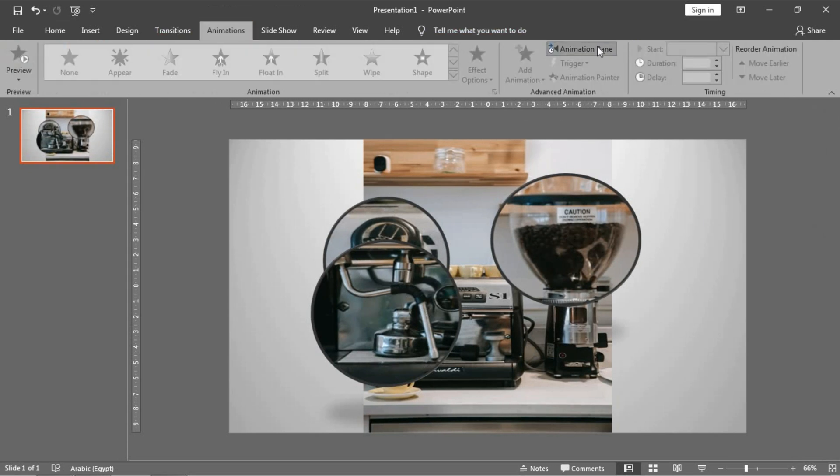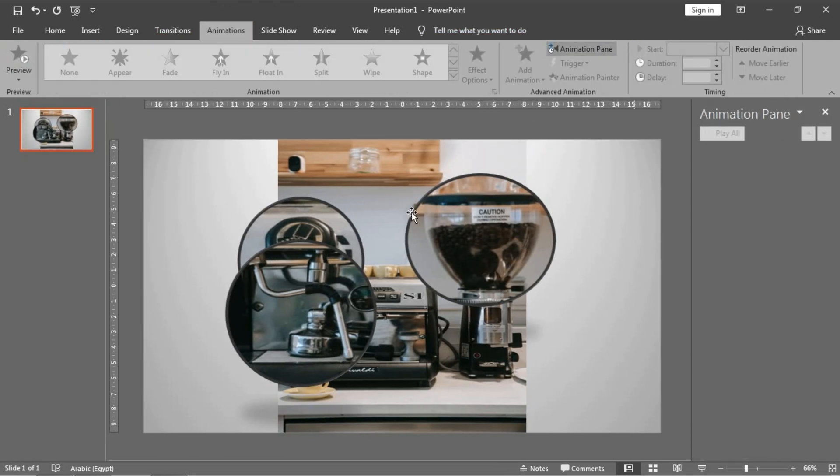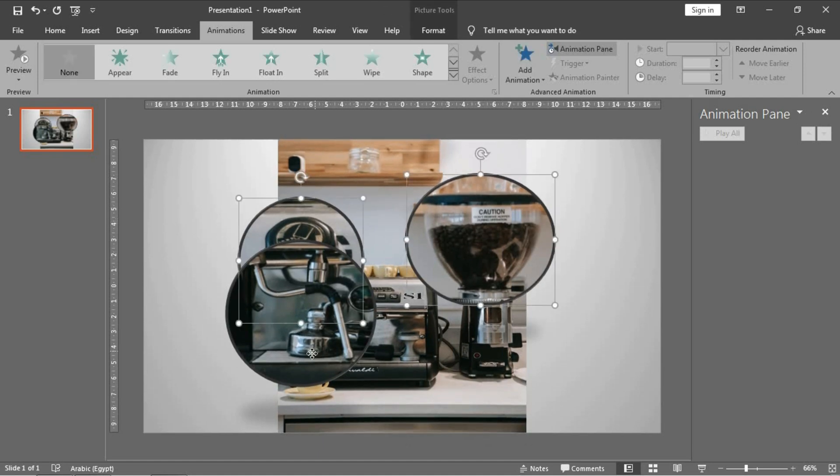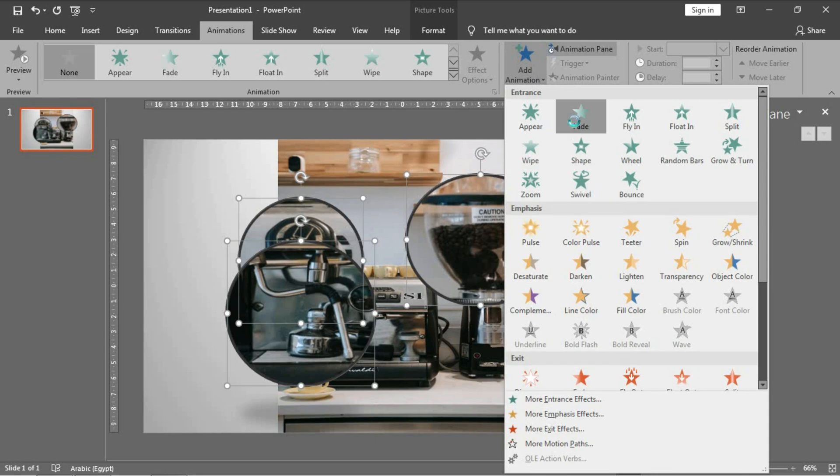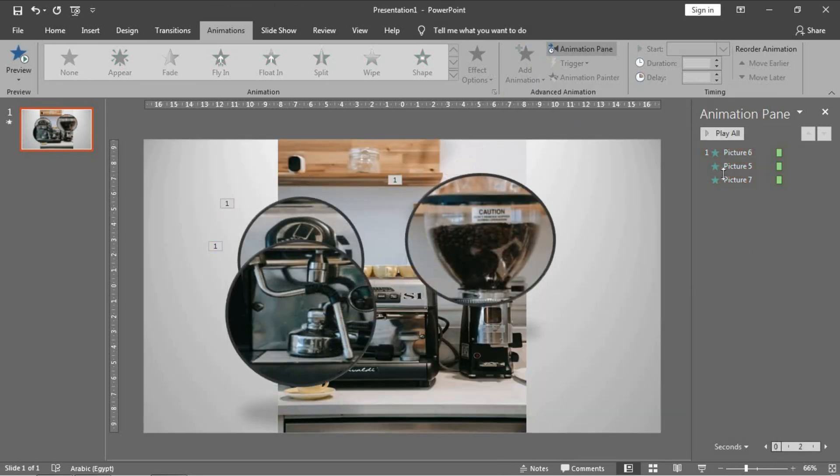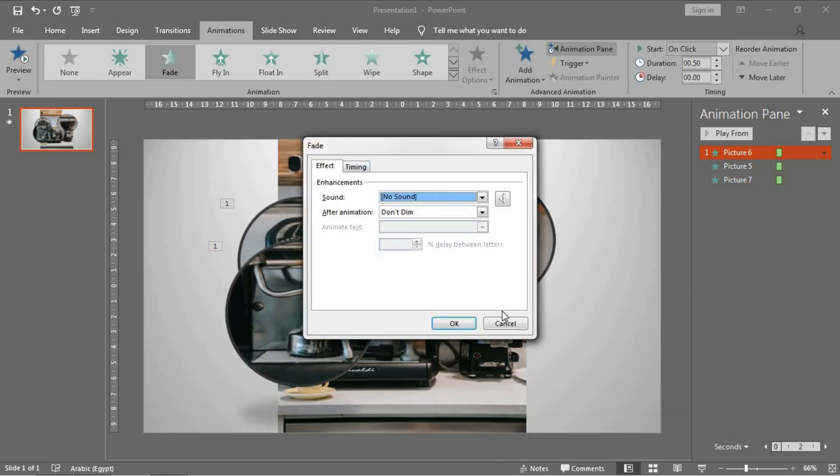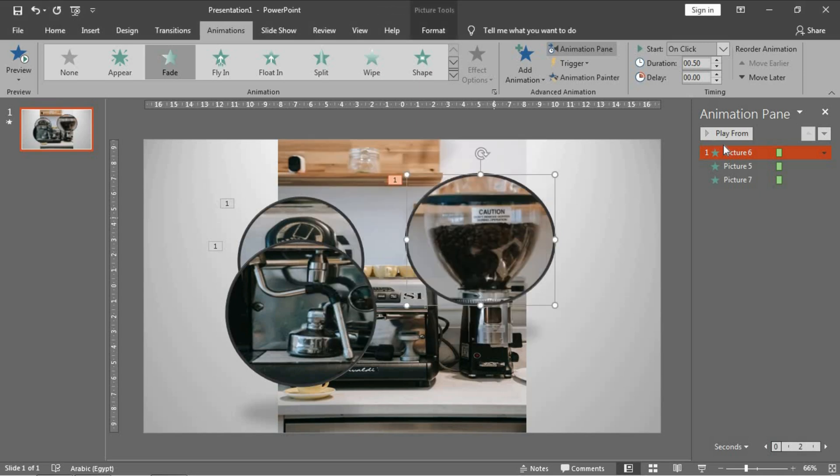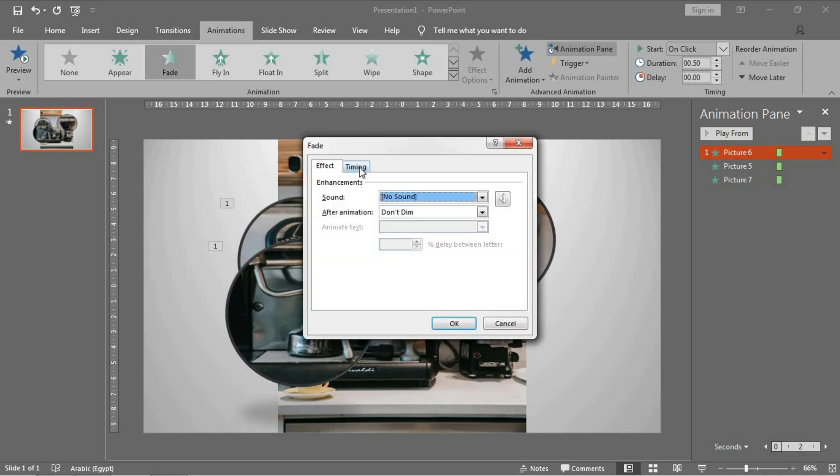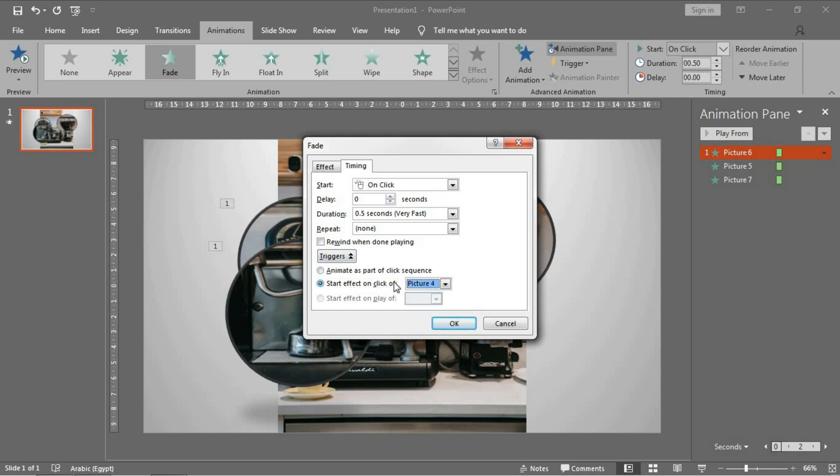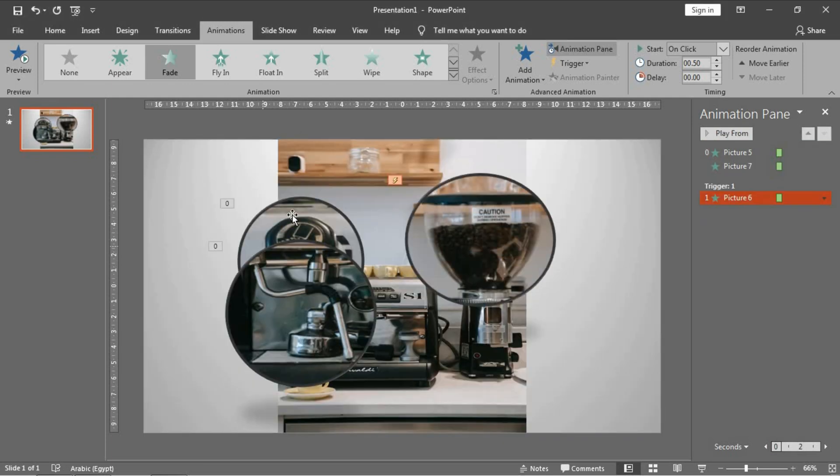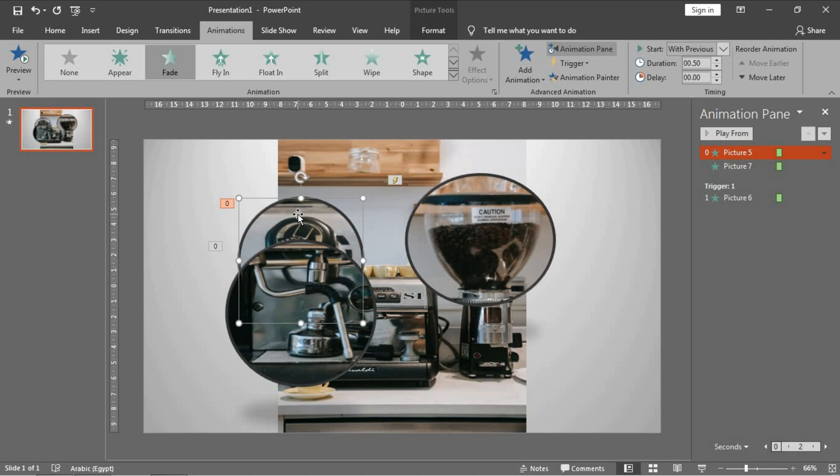And make an entrance effect to all of them. Fade is a fit. Now go to each one of them. This one, okay, for the first one click the timing tab and triggers, check start effect on click of, and choose number one. Okay, this part is number one, this part is number two.